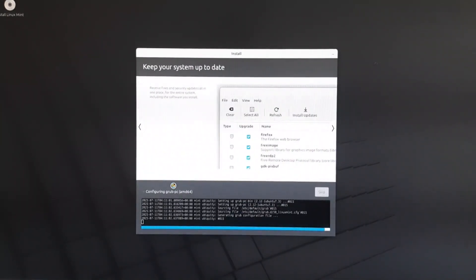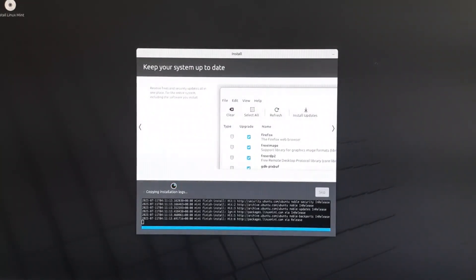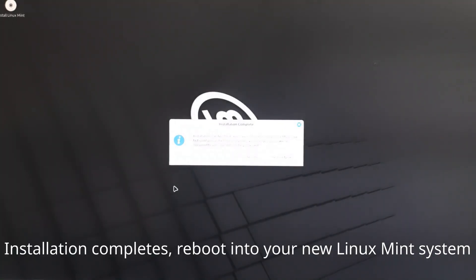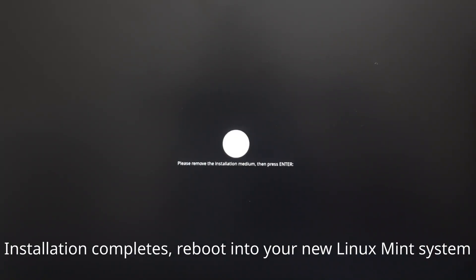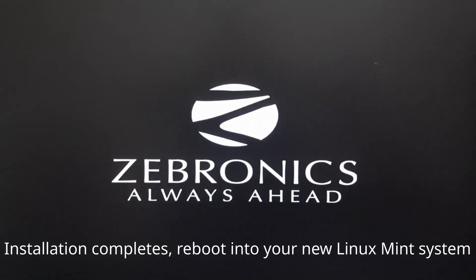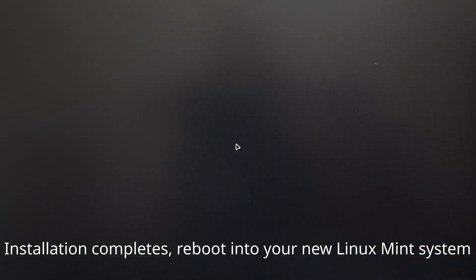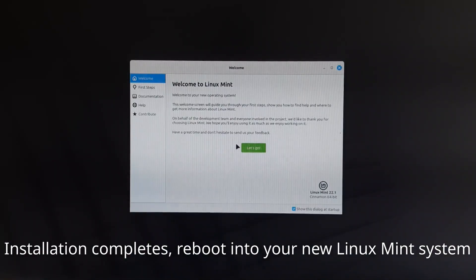Once installation is complete, restart your computer. Remove the USB drive when prompted. You'll now boot into your freshly installed Linux Mint desktop.